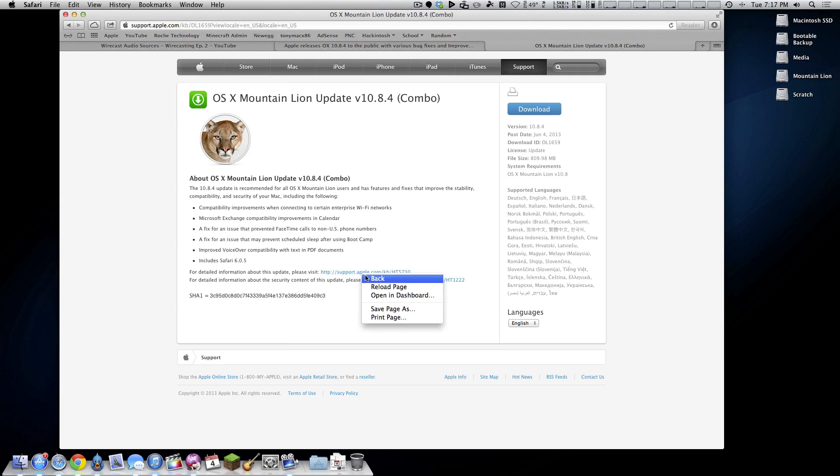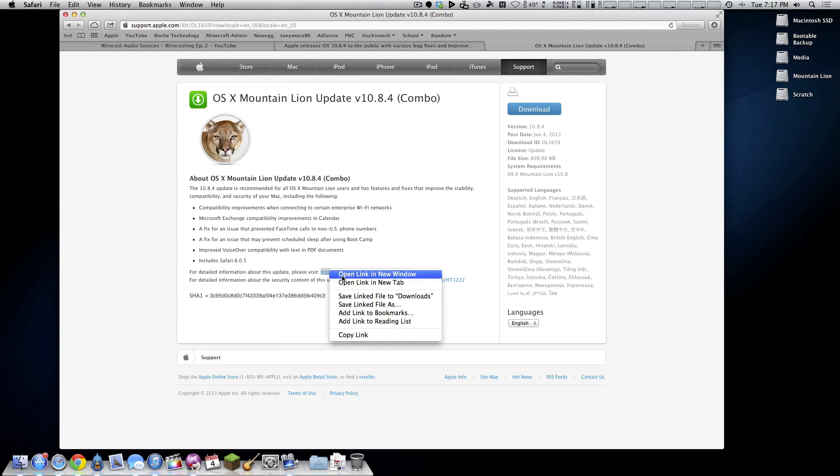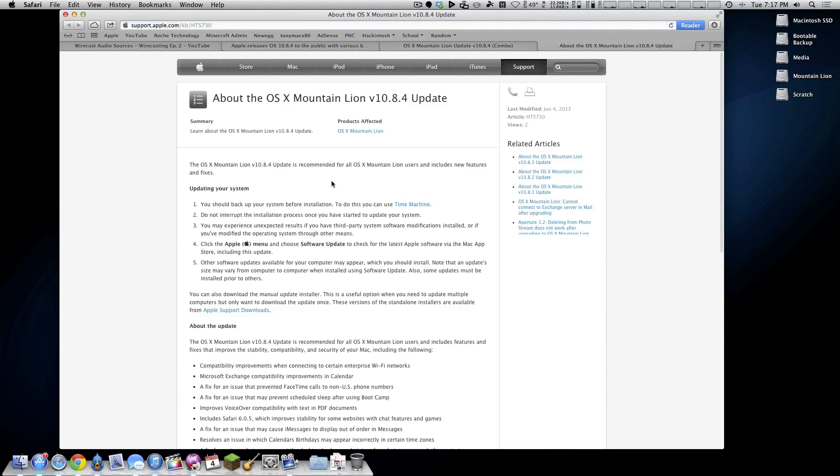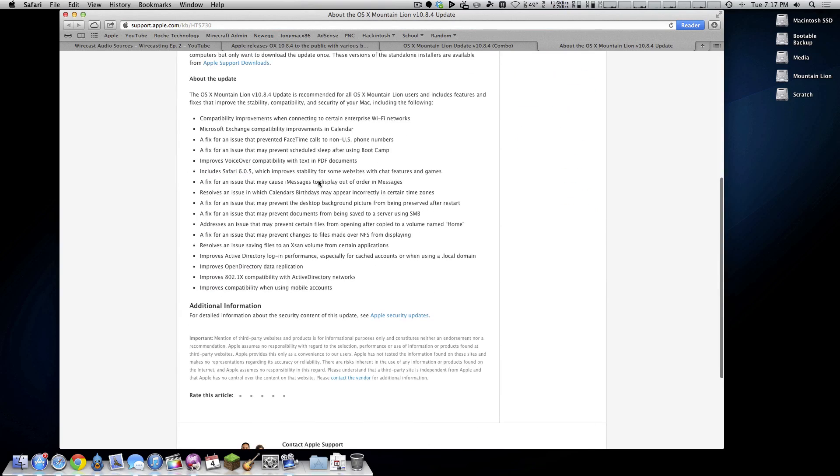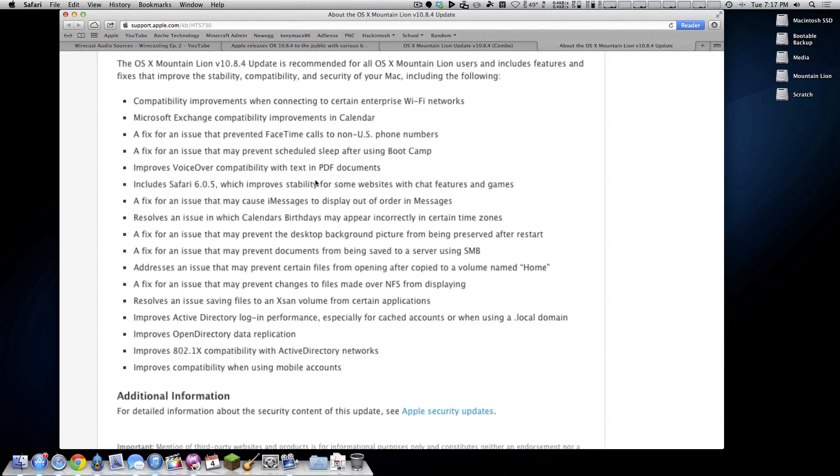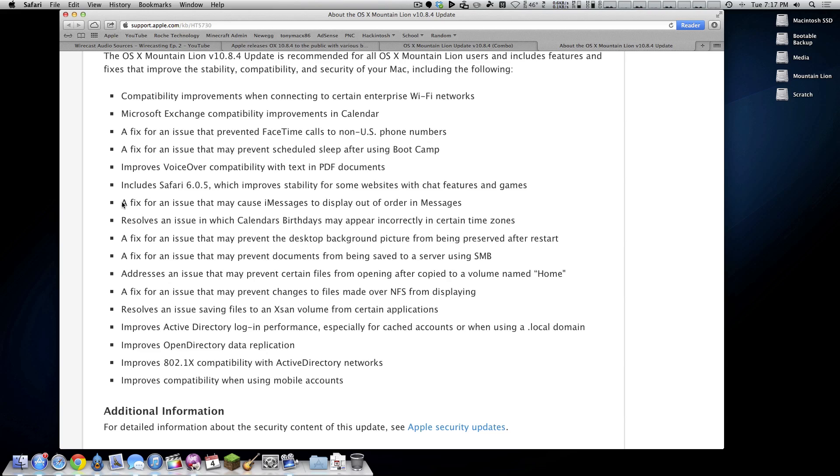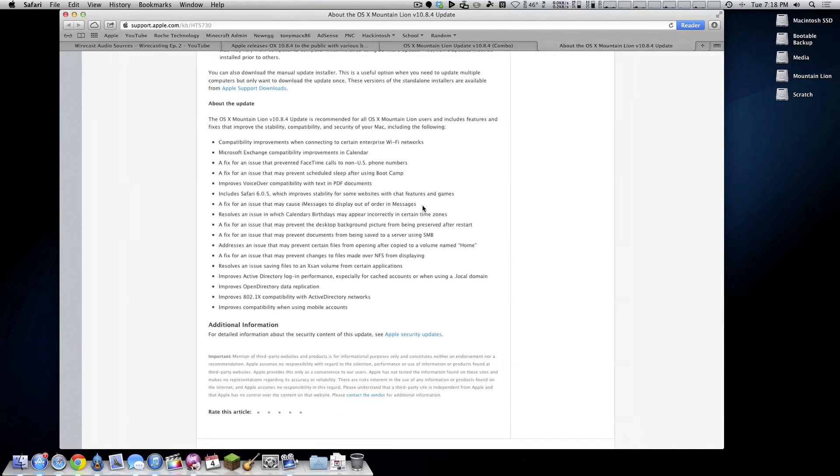And if you guys want to see an actual full-on changelog of what's different, then just click that link and here's the full list right here. As you can see, this is not a very significant update at all. This is mostly kind of a bug fix update and the one bug fix I see in here that really does affect me is a fix for an issue that may cause iMessages to display out of order. I have been victim to that in the past and it would be nice if that bug would never come back.